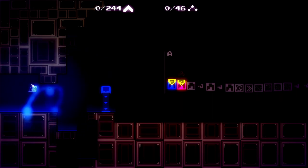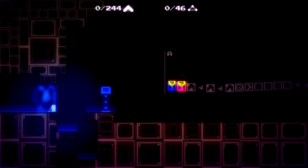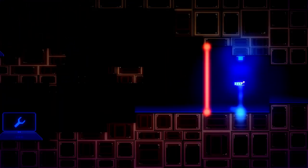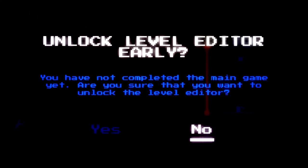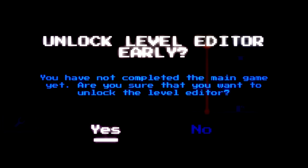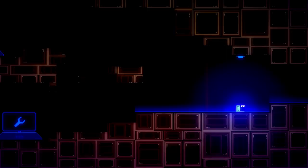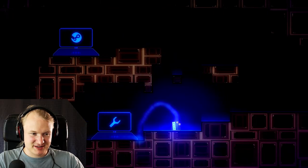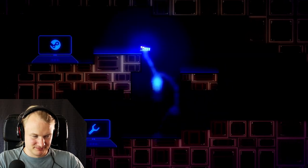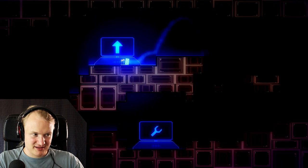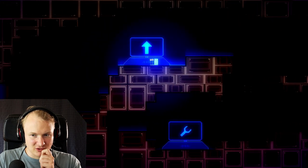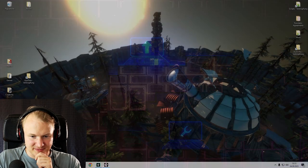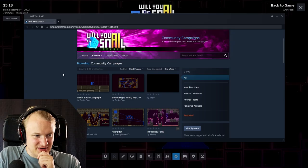Step one: in the level selection you just walk to the left here, then you click that button and then you say yes, undock level editor. Then this down here is the editor.